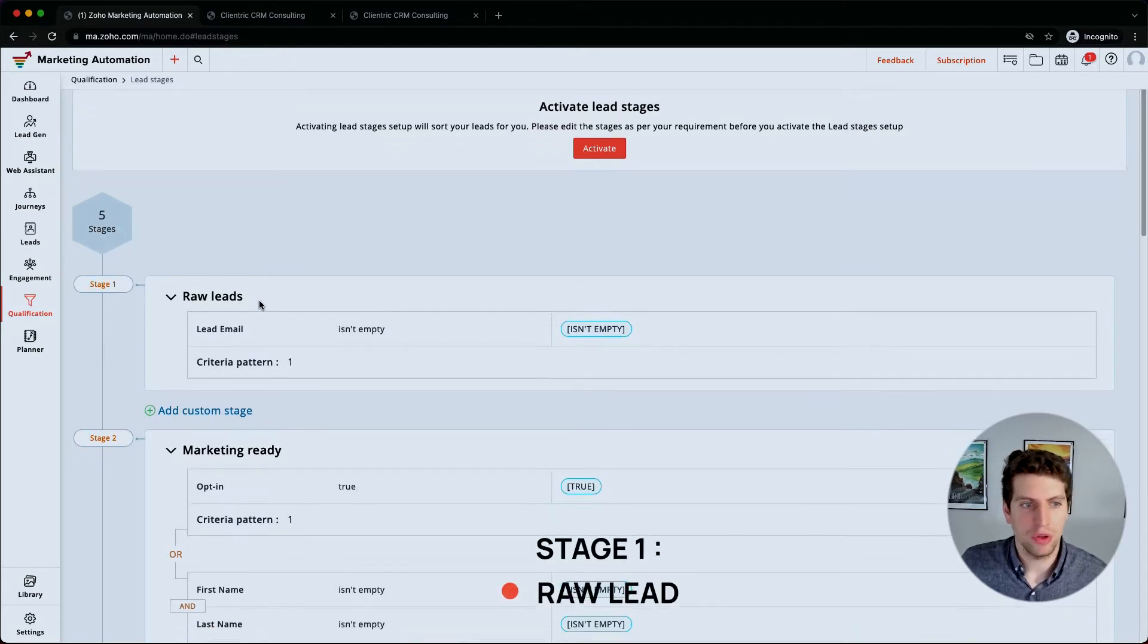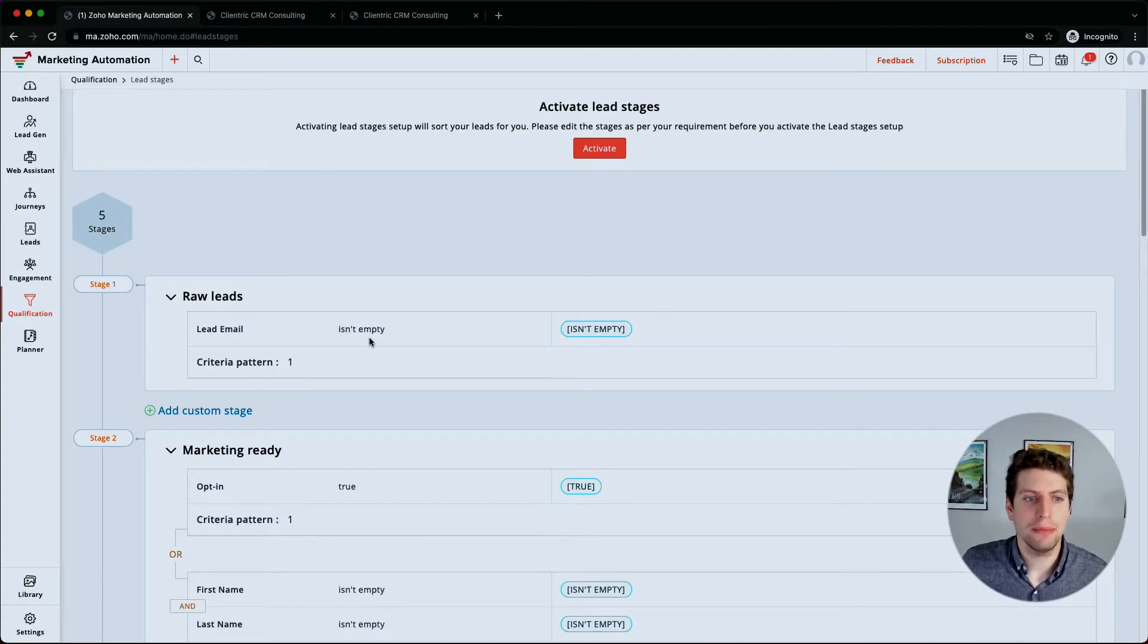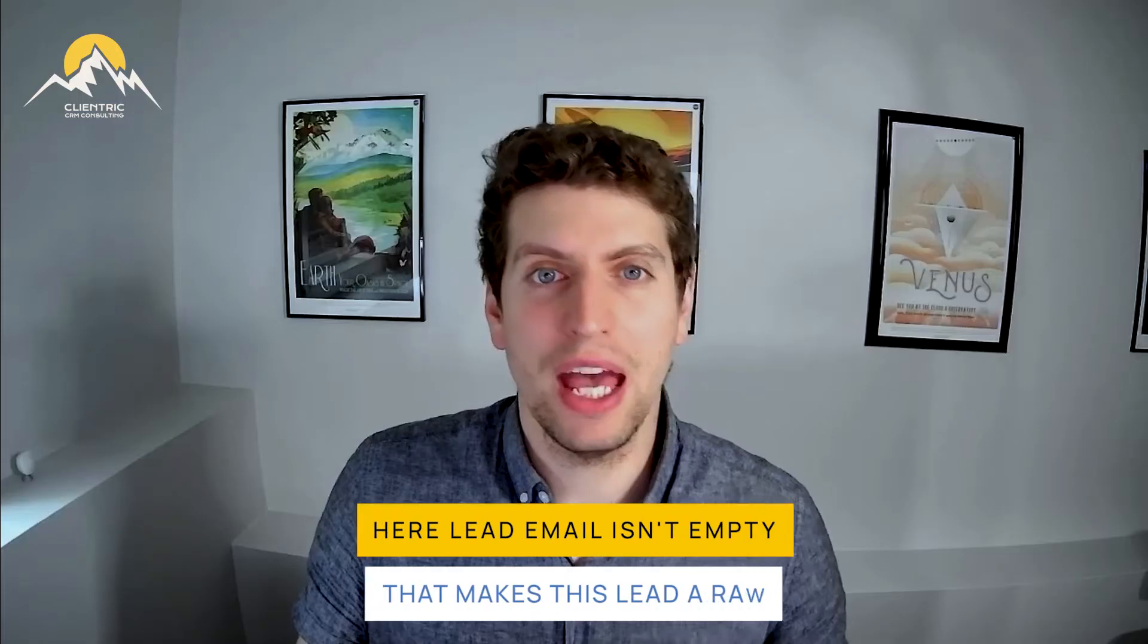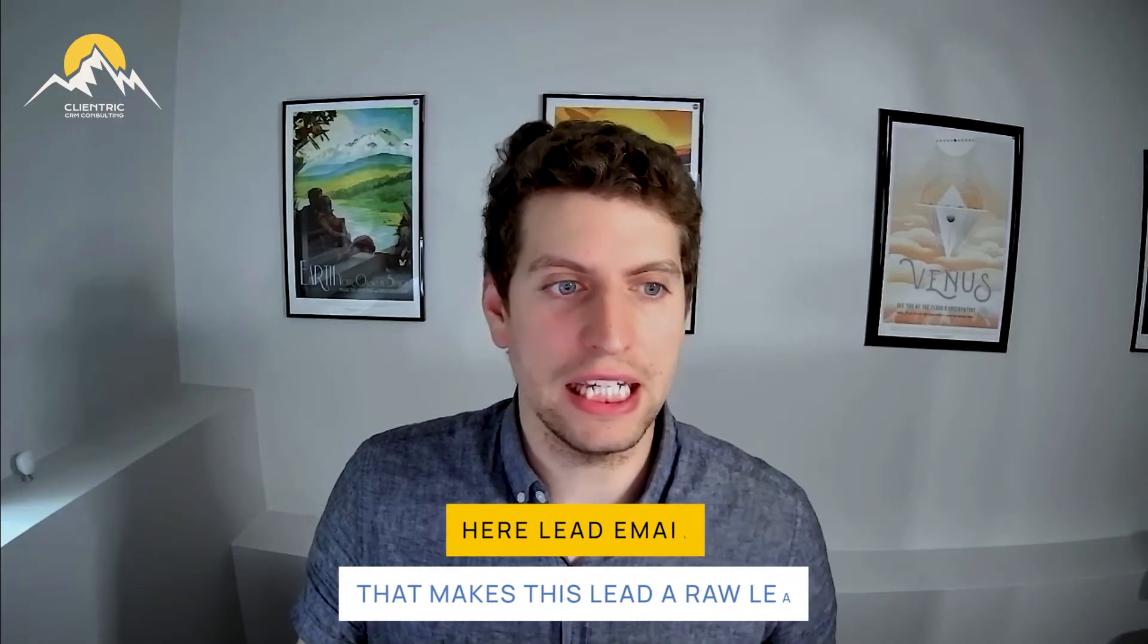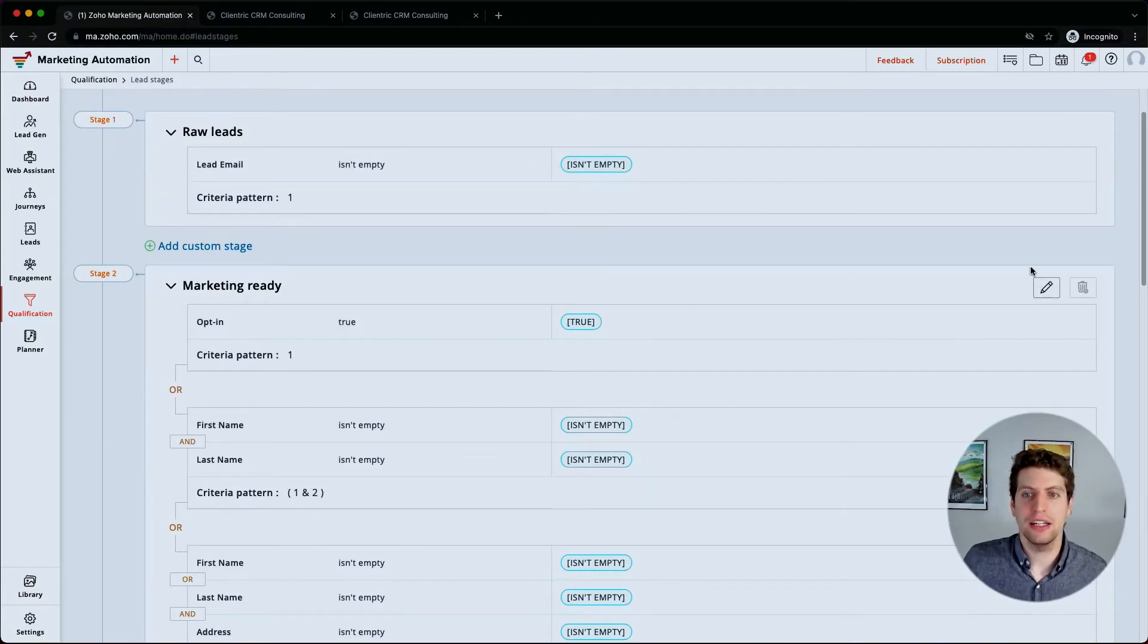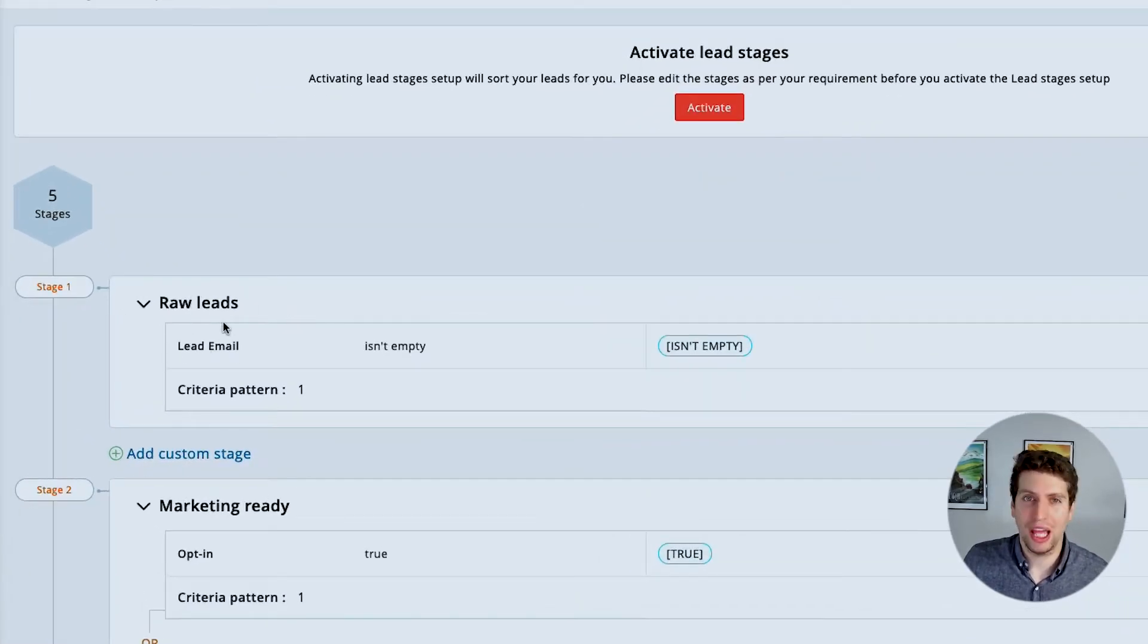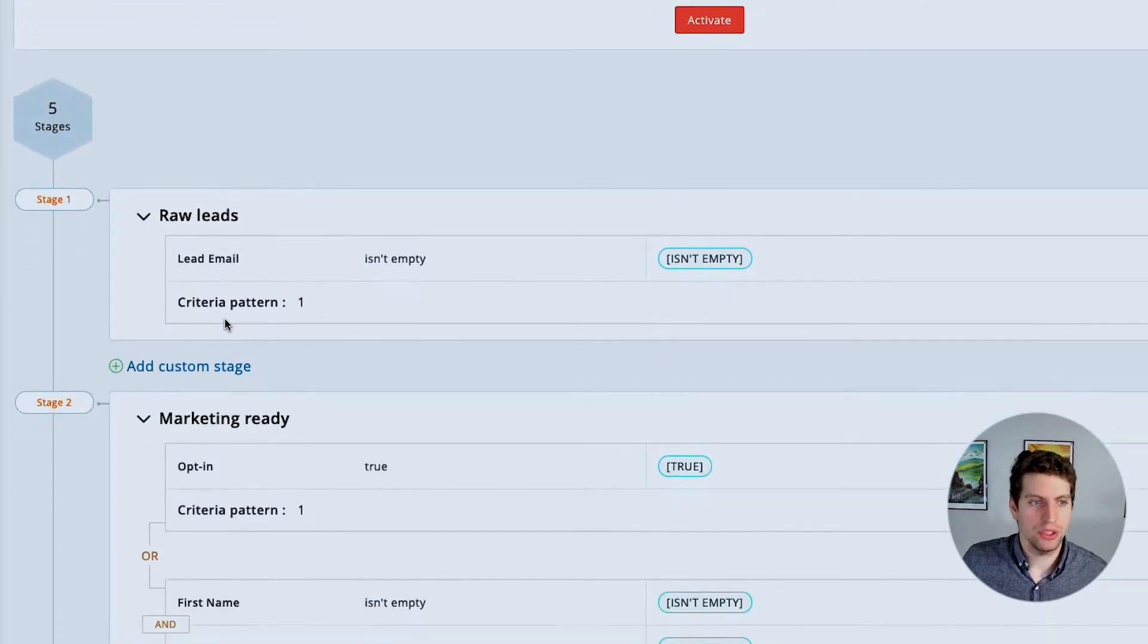Stage one is a raw lead. So we have a criteria pattern one, and basically lead email isn't empty. That makes the lead a raw lead. Now we can add in more stages and we can add in different patterns if we so chose. This is the first one right here we have to have.